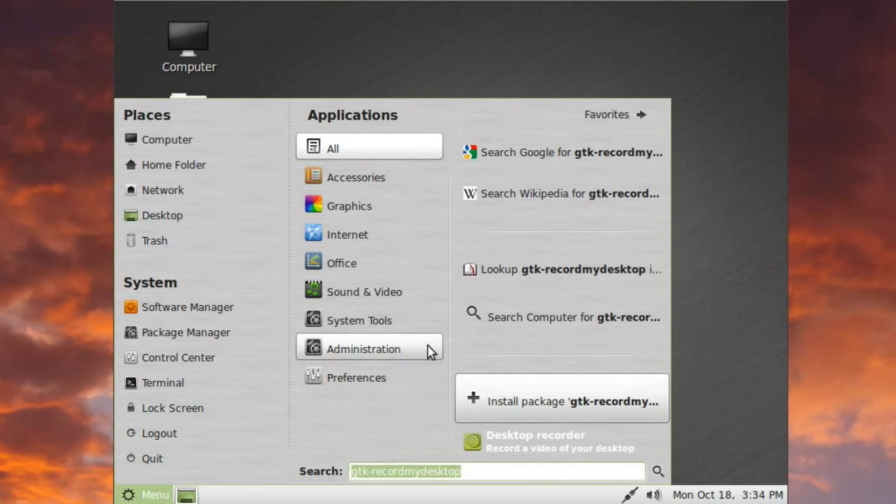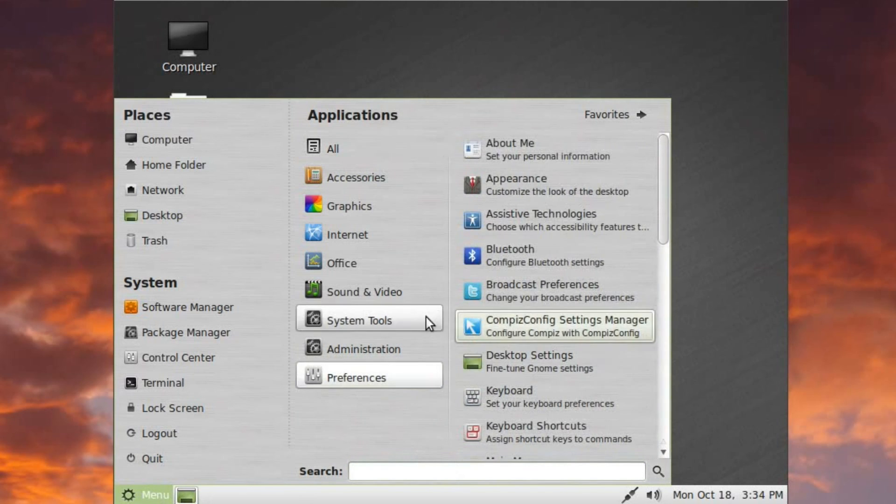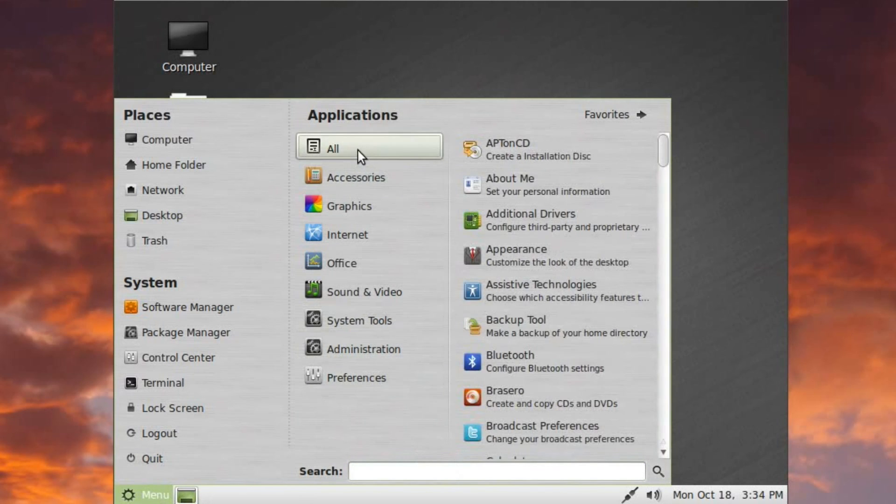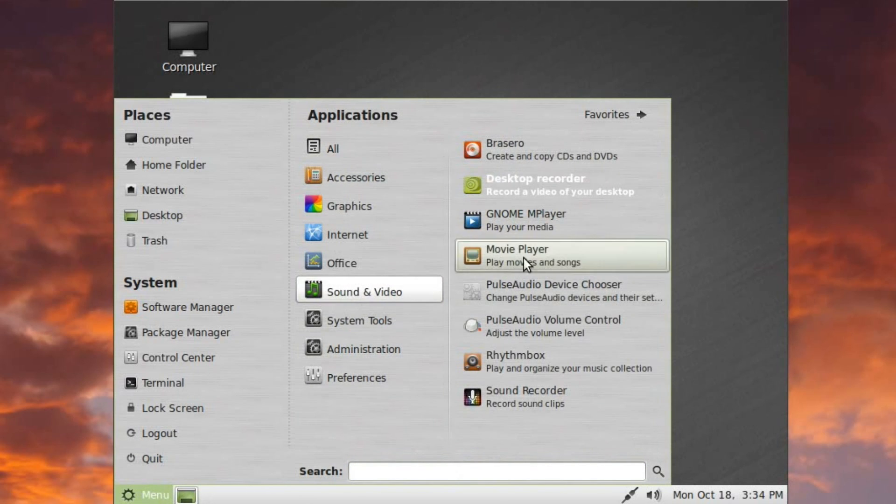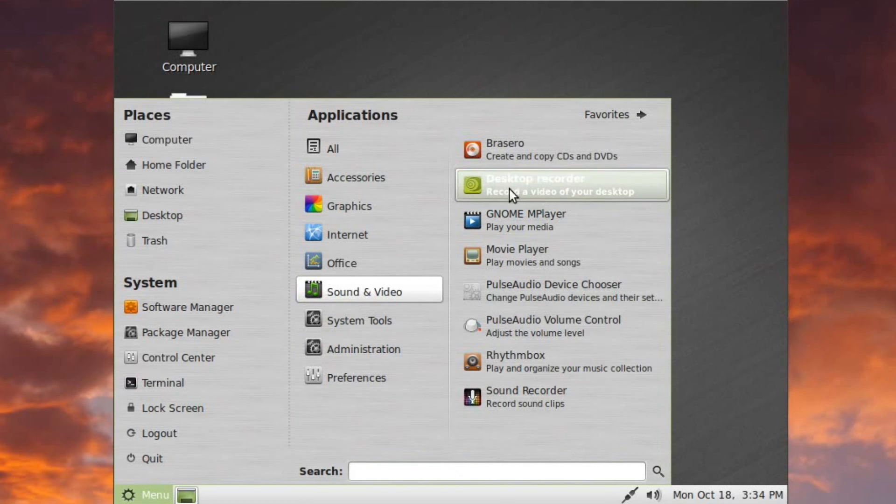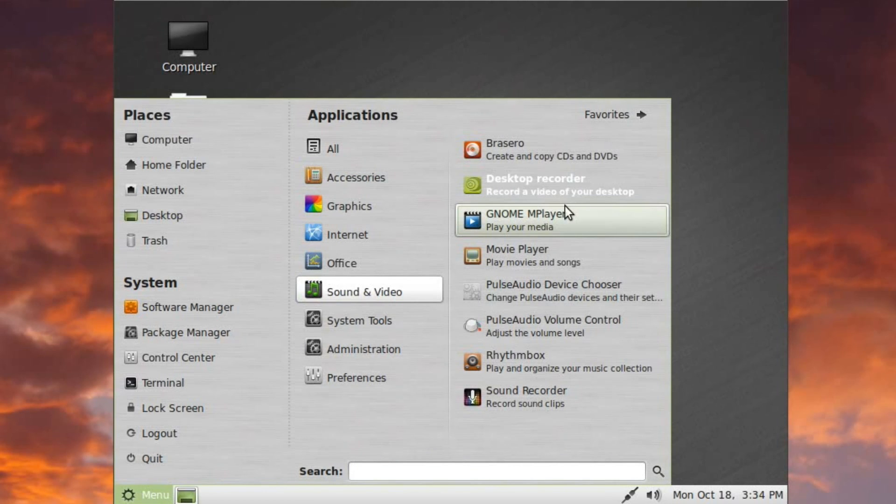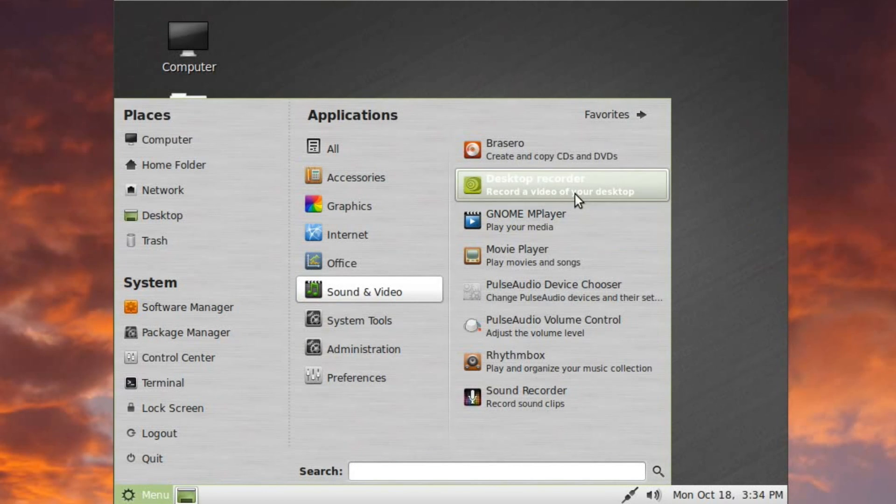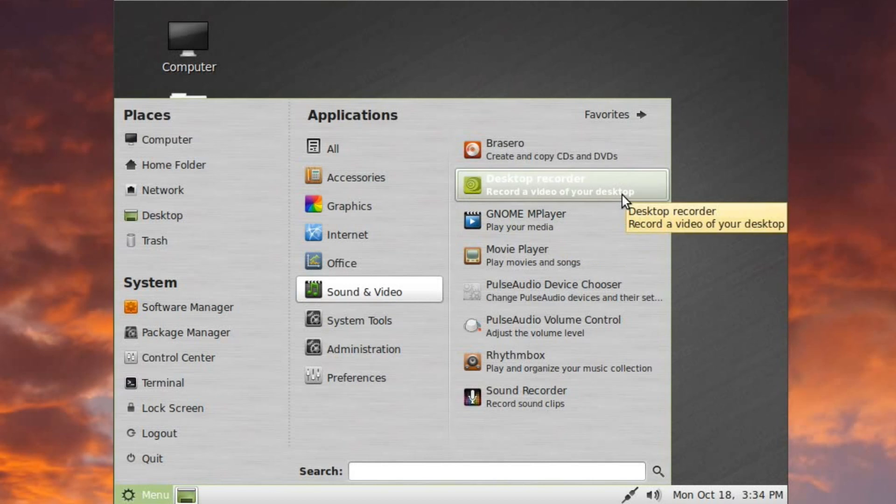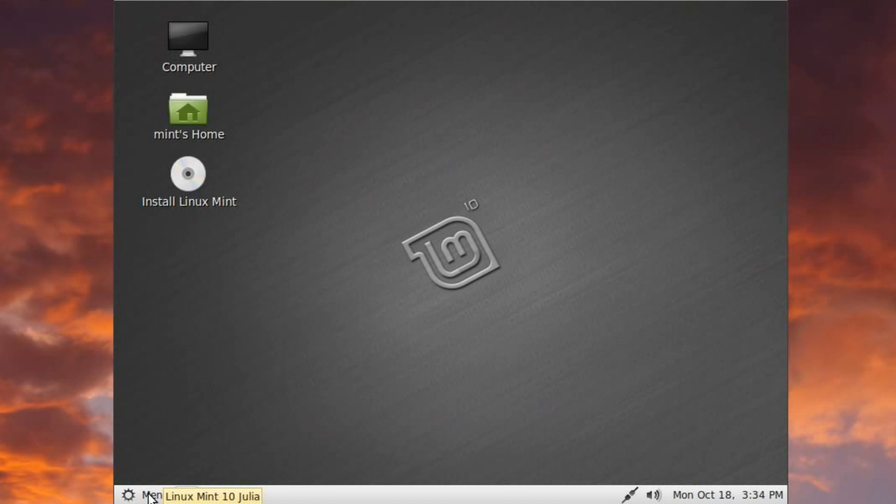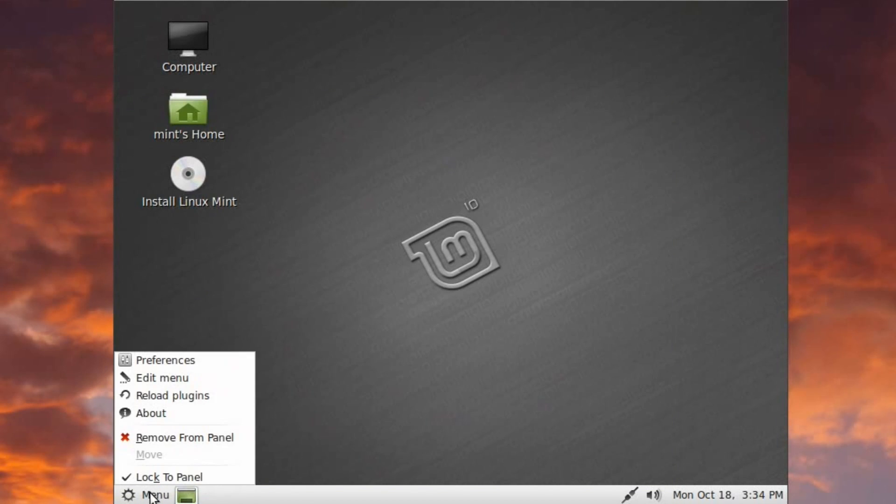So if I go back to the menu, and we should just be able to go look for it in sound and video. Oh, look, desktop recorder, it's highlighted. Not 100% a fan of that, because it actually makes it a little bit difficult to read the text. Although that brings us to the next point, which is editing the menu.